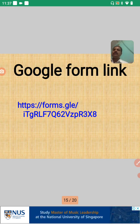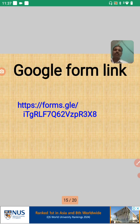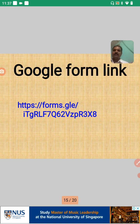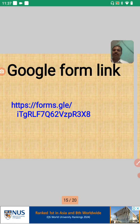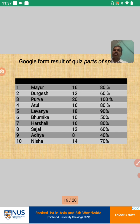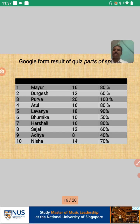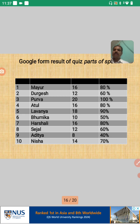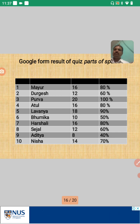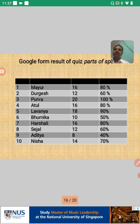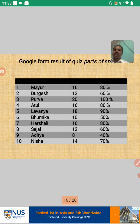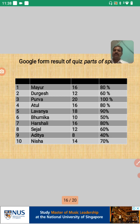I have prepared a Google Form link and posted it to the WhatsApp group of my students. They have filled up the Google Form. The form had a 20-mark question set. Here are the results: Mayur got 16 marks (80%), Durgesh 12, Purva 20, Atul 16, Lavanna 18, Bumika 10, Harshali 16, Segal 12, Adit 8, and Nisha 14 marks.